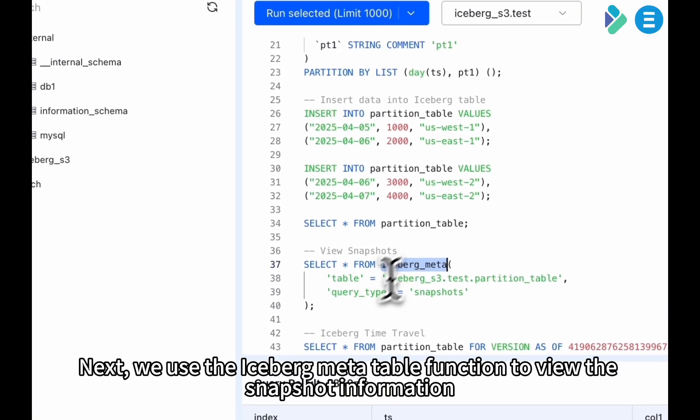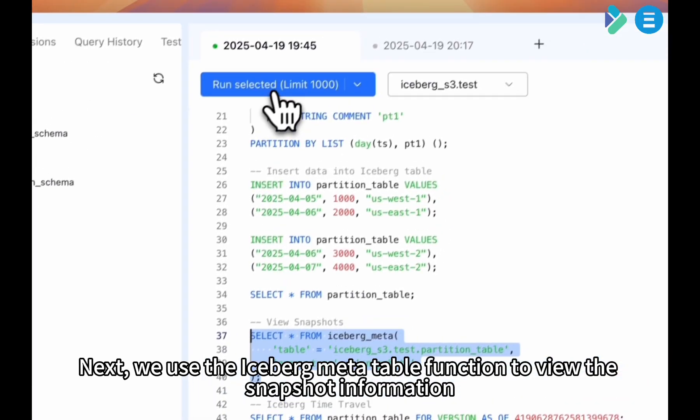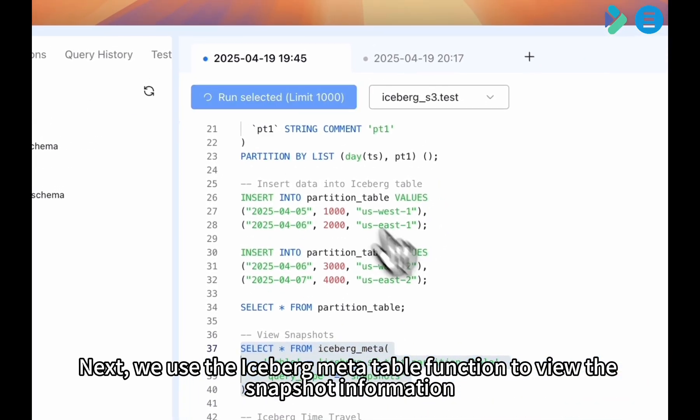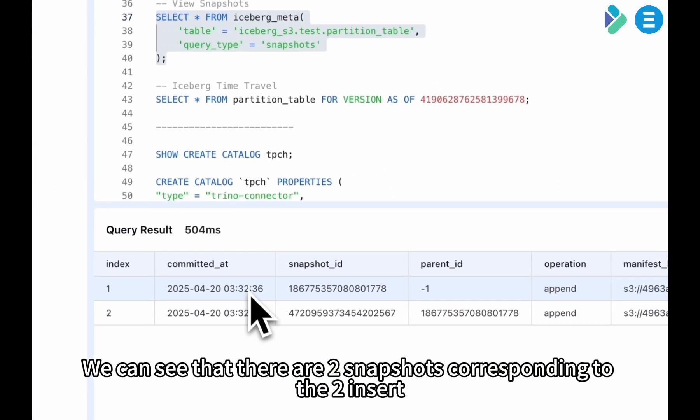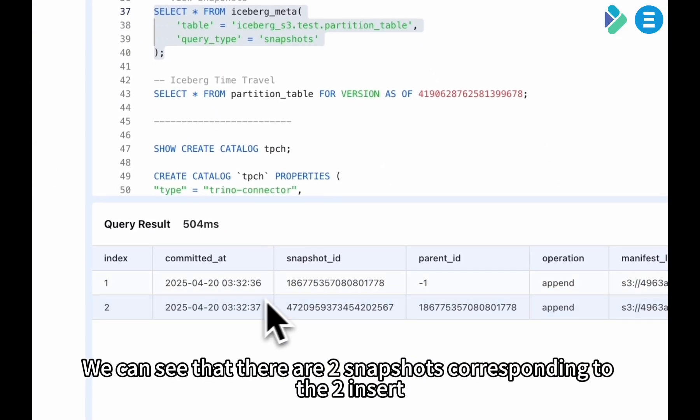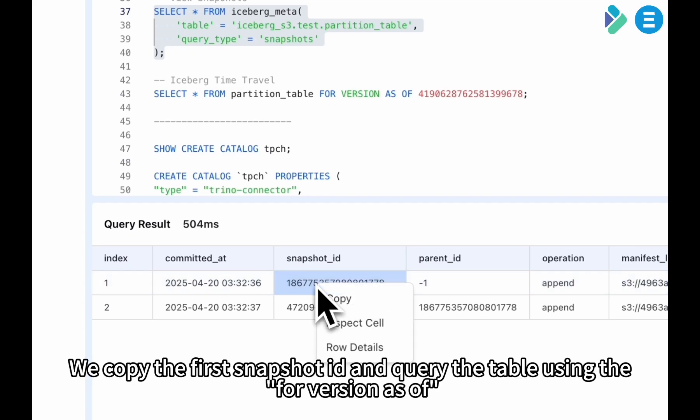Next, we use the IcebergMetaTable function to view the snapshot information of this table. We can see that there are two snapshots corresponding to the two insert operations we just performed.